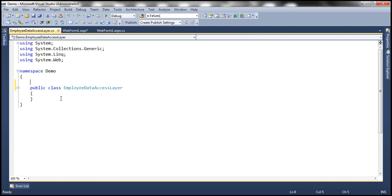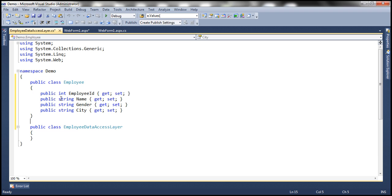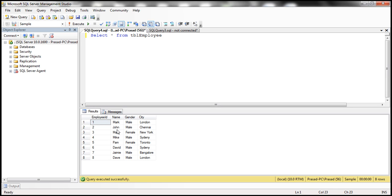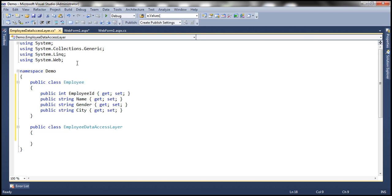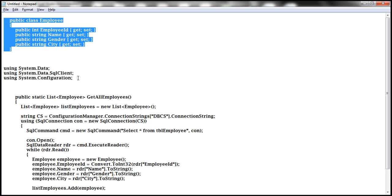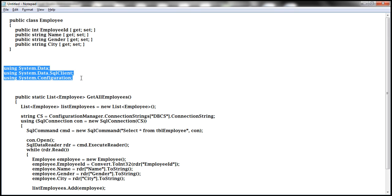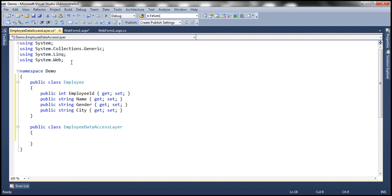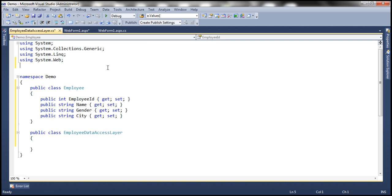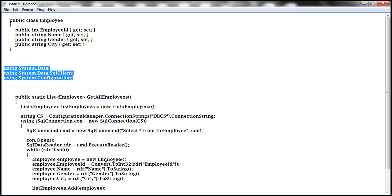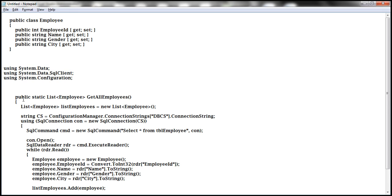This is a very straightforward class with four auto-implemented properties: employee name, gender, and city. Within our employee data access layer class, we need a method which can retrieve data from this table. So we need to write ADO.NET code. First, let's go ahead and import the required namespaces: system.data, system.data.sqlclient, and system.configuration.